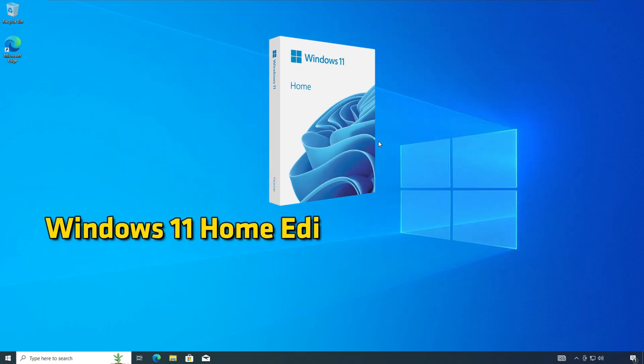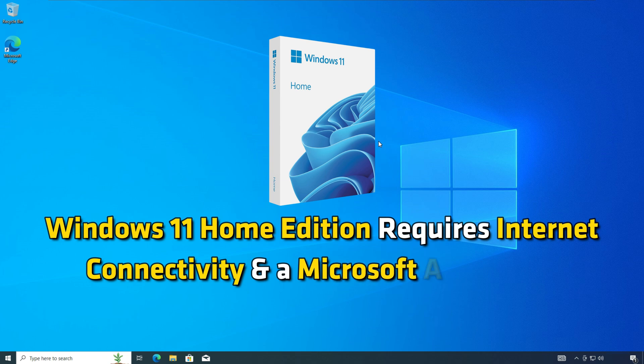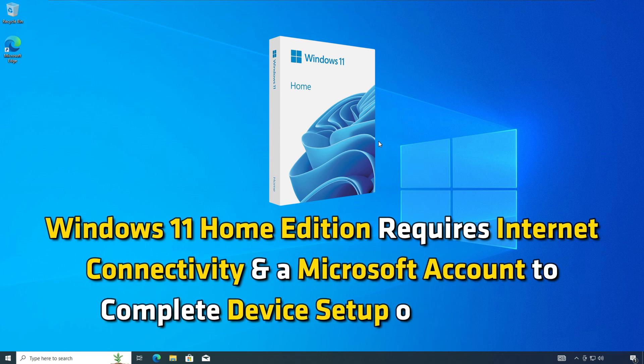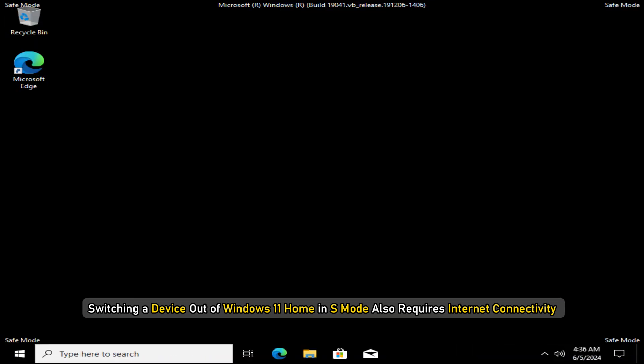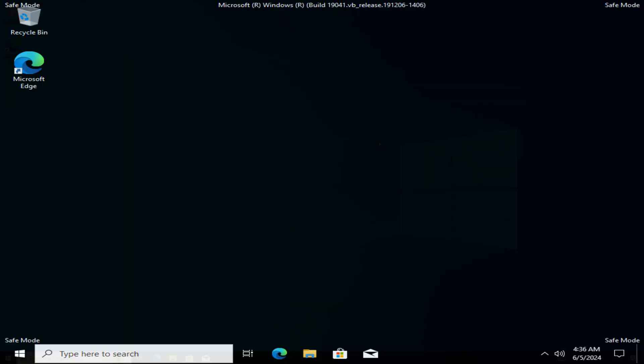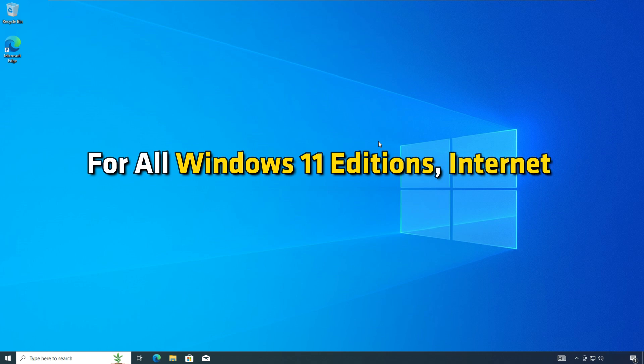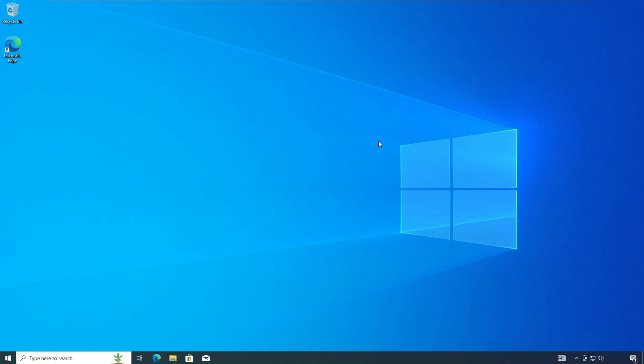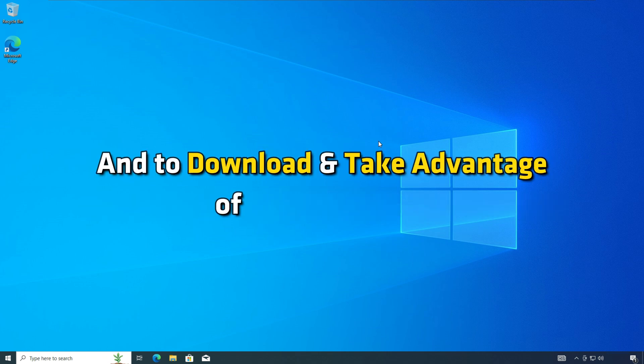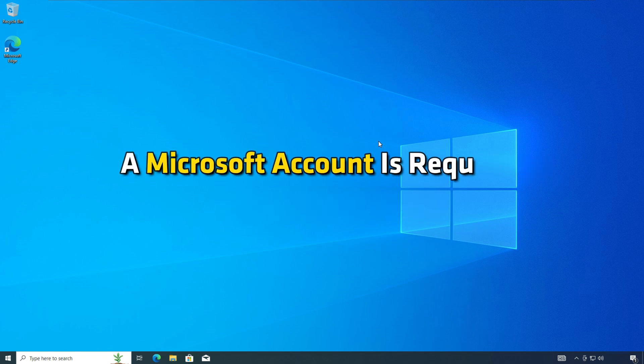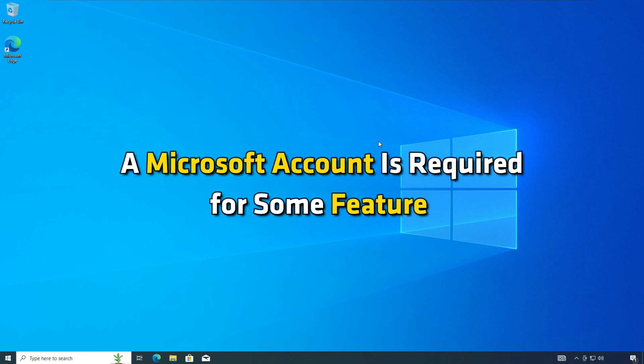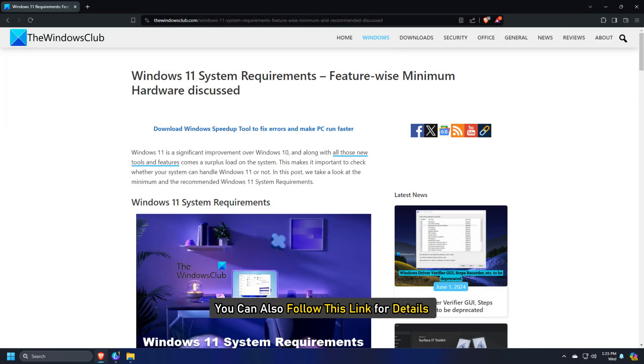Windows 11 Home Edition requires internet connectivity and a Microsoft account to complete device setup on first use. Switching a device out of Windows 11 Home in S mode also requires internet connectivity. For all Windows 11 editions, internet access is required to perform updates and to download and take advantage of some features. A Microsoft account is required for some features. You can also follow this link for details.